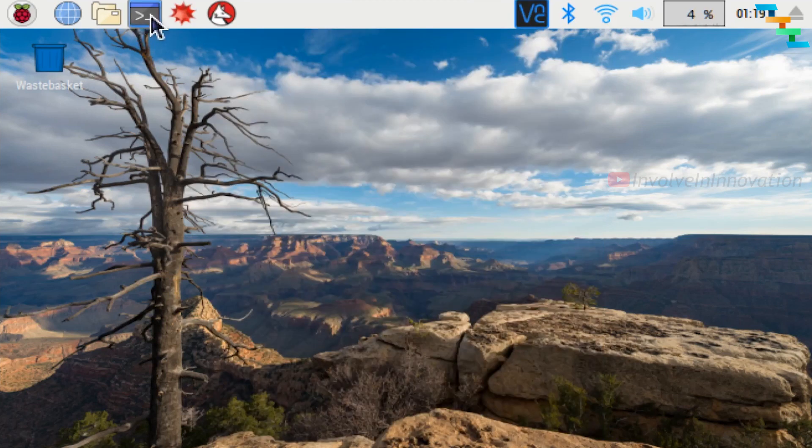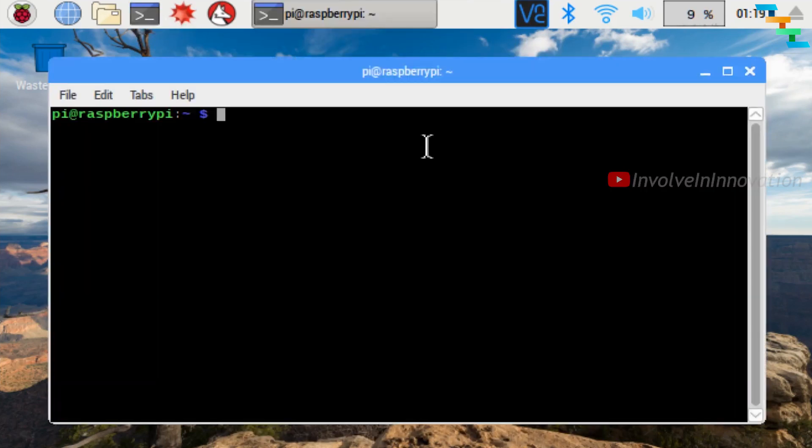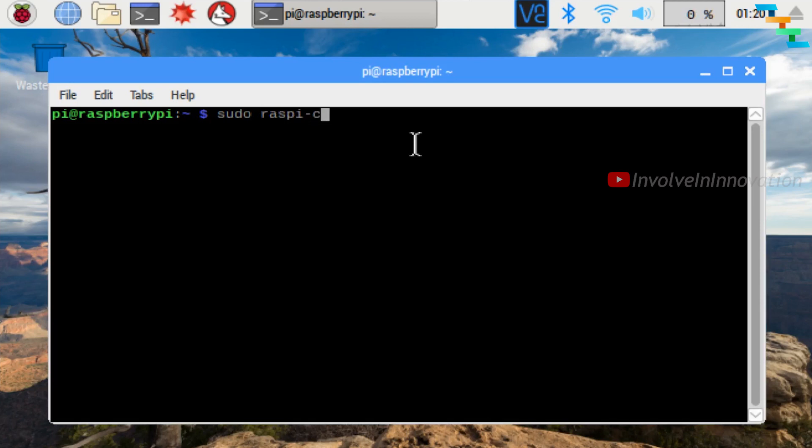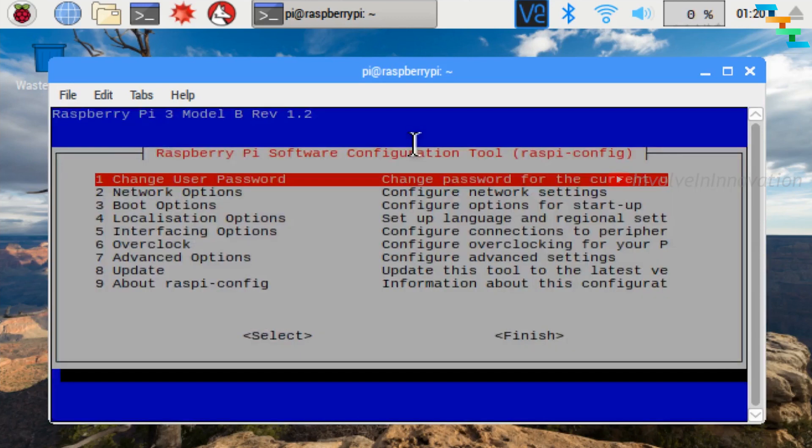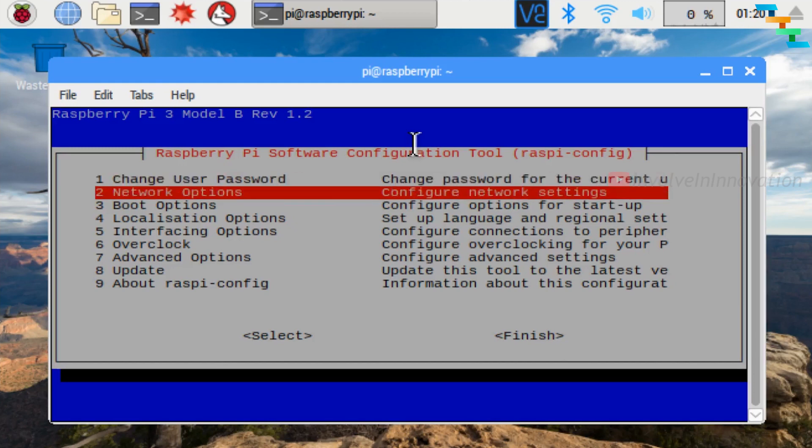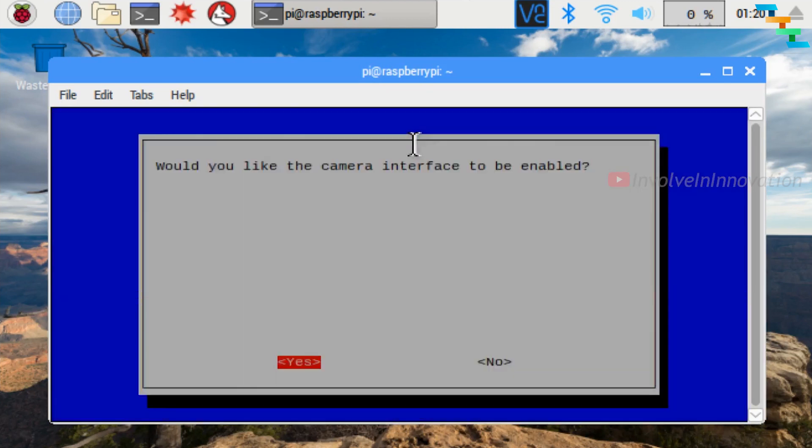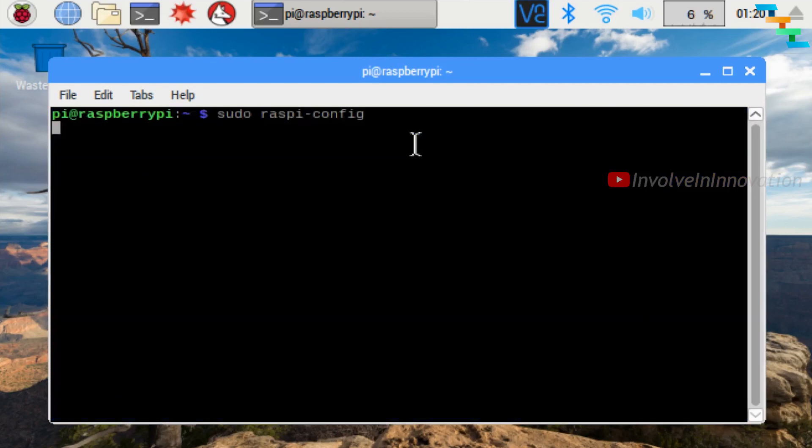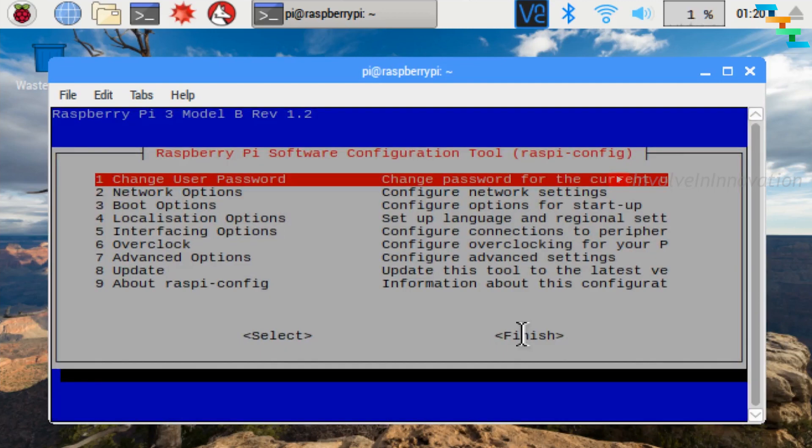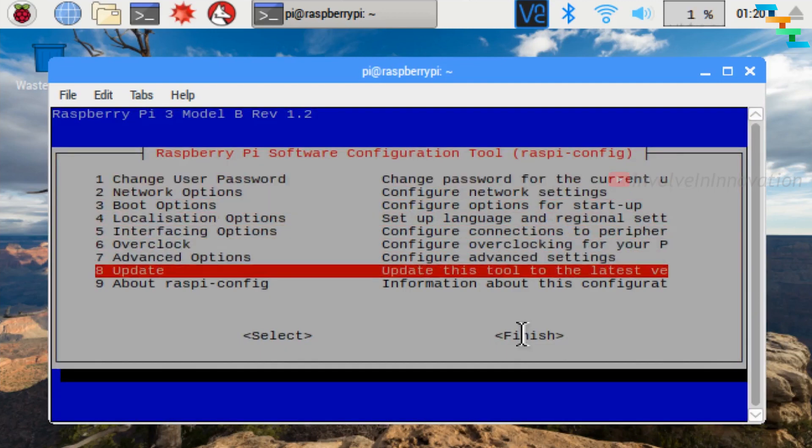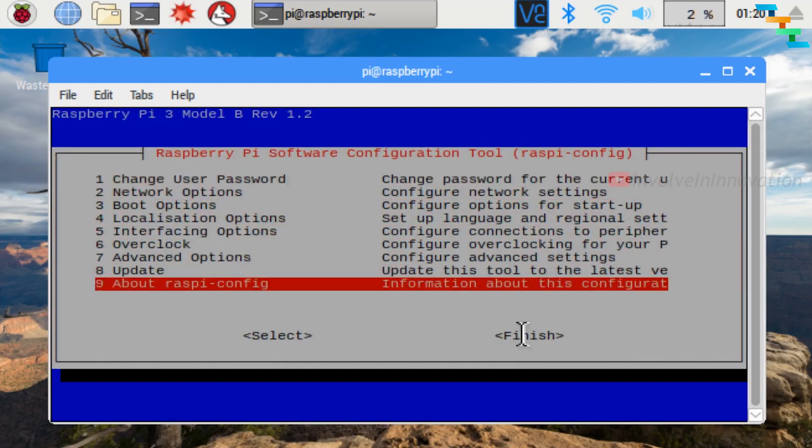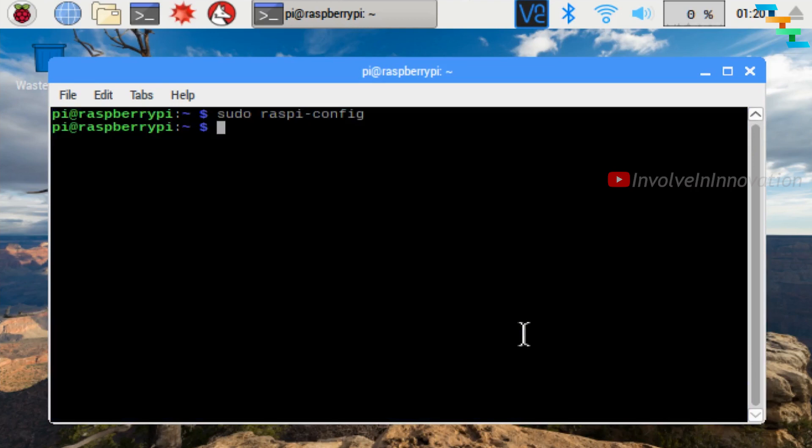We can do the same configuration from the terminal. Open the terminal and enter the command sudo raspi-config. Select 5 Interfacing Options and press Enter. Now select P1 Camera in the configuration tool. Press Enter and select Yes. Now select Finish and press Enter. Now we have enabled the camera in your Raspbian OS.